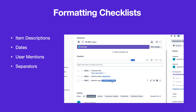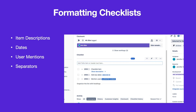Typing three dashes before the text creates a separator. You can also add clickable JIRA issue keys to any checklist item — simply type the issue key.